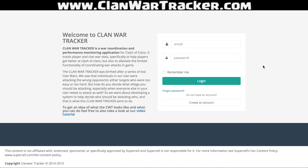So what we're going to do today is we're going to run through a couple of different features so that way we can update them on the fly. If one changes, we won't need to redo the entire video. What I'm going to do first is go through how to create an account, how to log in, how to create a clan or join a clan, and what you need to do to get your clan up and running on Clan War Tracker.